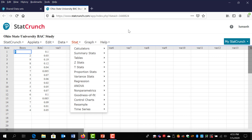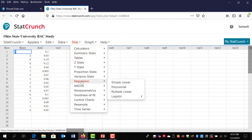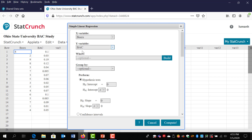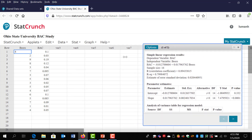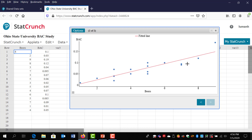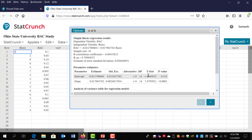Notice here I have already opened my dataset. When I hover over Stat, this drop-down menu appears. I'm going to go down to Regression, then over to Simple Linear and click once. Notice this window asks me to select my X and my Y variable. My X variable is the number of beers and the Y variable is the blood alcohol content. Once you have selected the appropriate X and Y variables, you can hit Compute. You can use the blue arrow in the bottom right-hand corner to show the scatterplot with the line of best fit superimposed onto the dataset.